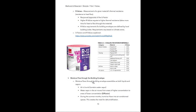Moisture flows through building envelope assemblies as liquids and vapors. Air is humid, meaning it contains water vapor, and that water vapor moves from areas of high concentration to areas of low concentration — a process called diffusion. This is very similar to how heat transfer works: it moves from an area of high concentration to low, so wherever it's colder, the heat wants to go to that area.